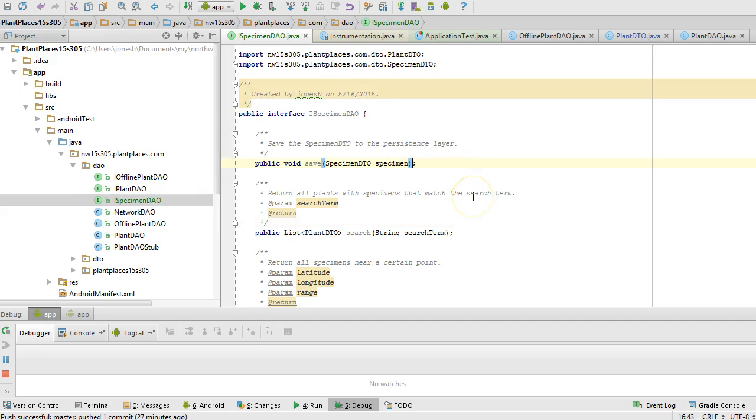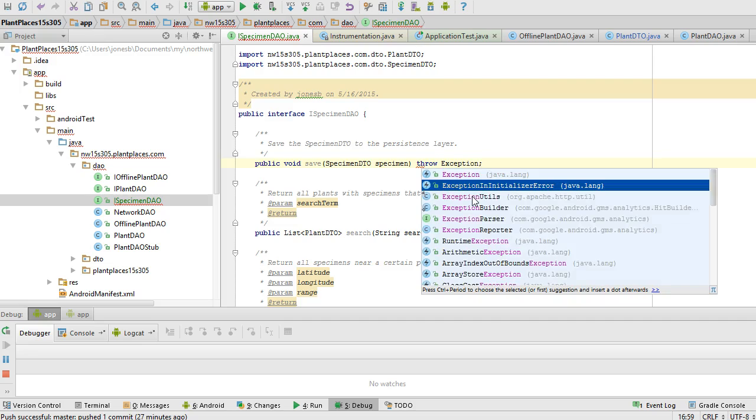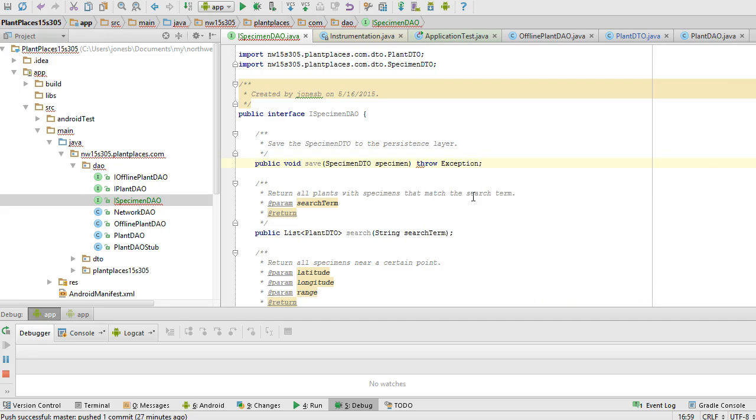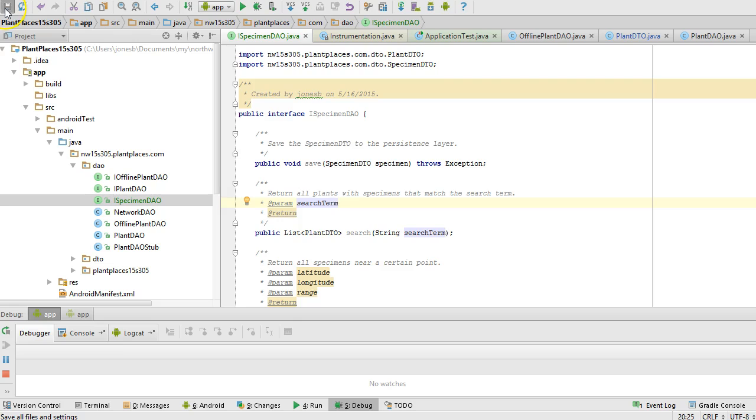I'm going to make one change to the DAO. I'm going to have the save method throw a checked exception. It's a runtime exception, but I'm declaring it in the method signature here. A possible condition for this exception is that we've provided no data or invalid data, and therefore it cannot save. This is one of the things that we want to test against.